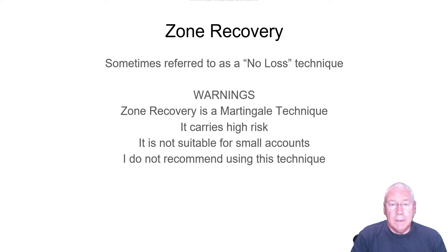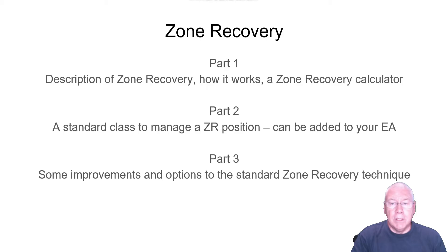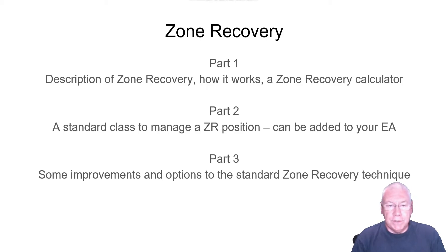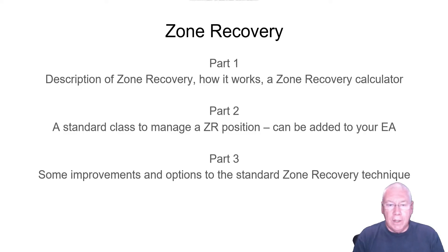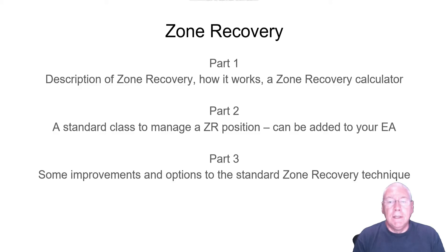It is a complex topic. When I was making these recordings, it became too long for a single video. So I'm going to cover zone recovery in three parts. Today is part one. This is a description of zone recovery, how it works, how you can calculate the levels. And I have a zone recovery calculator that you can use.